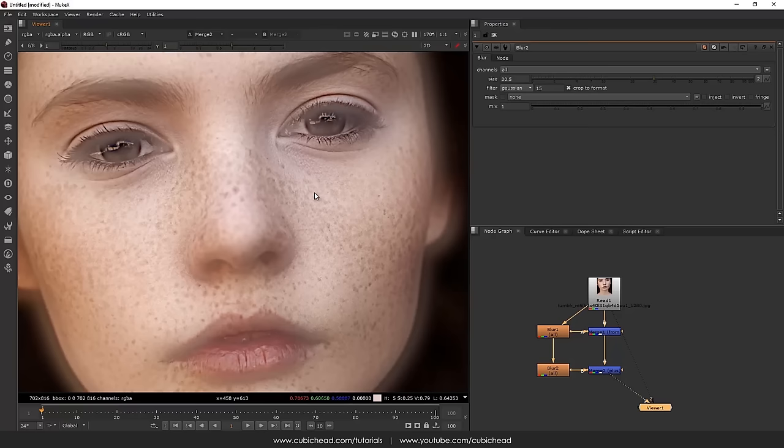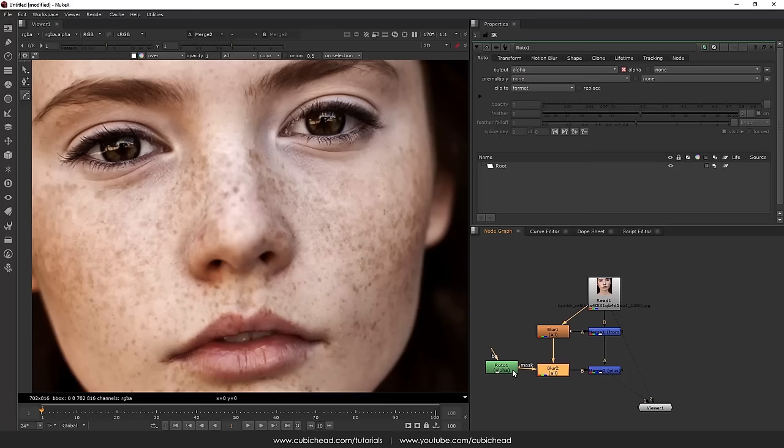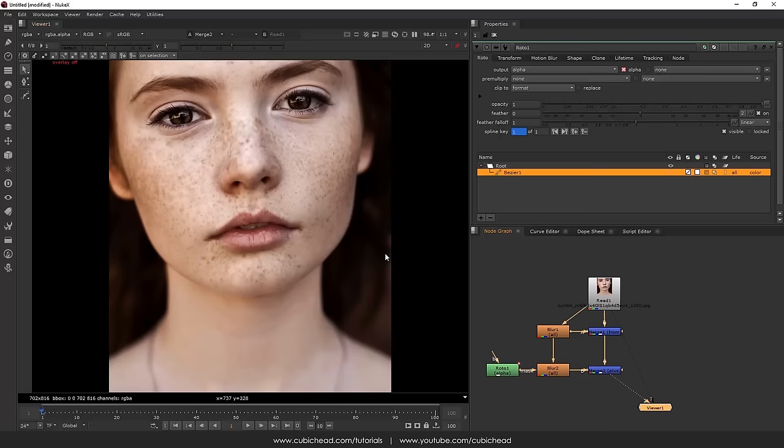Always when you're using this effect, this technique in Nuke, you need to apply a mask to restrict that effect as well. So in our case I'm going to add a roto node to our second blur node. And here for now I'll just do something like this. So I guess now if you look at the before and after you're starting to see the difference.